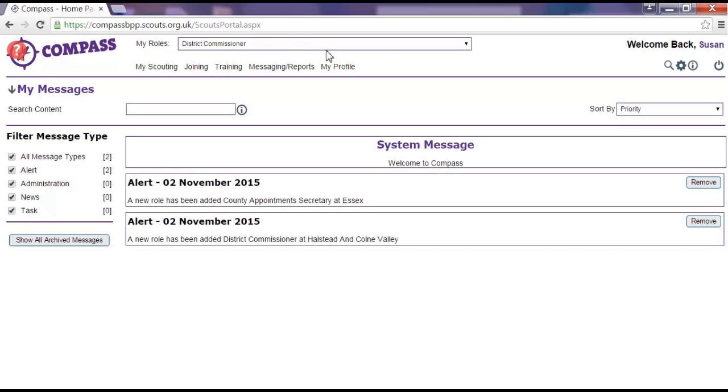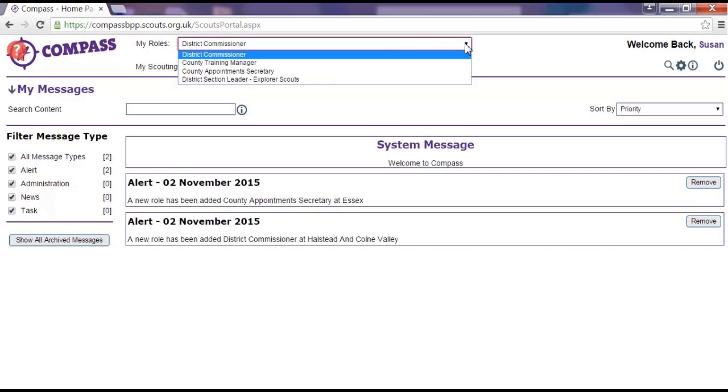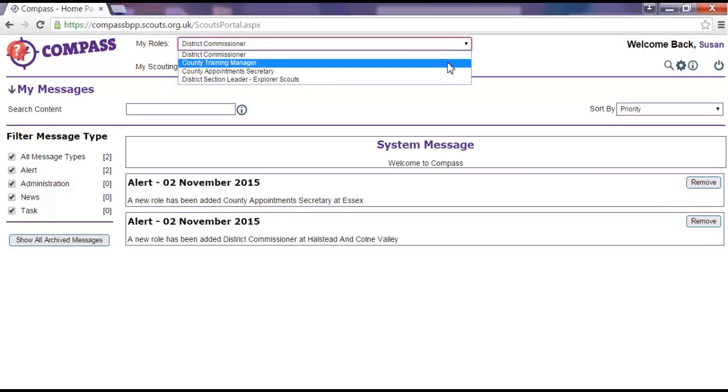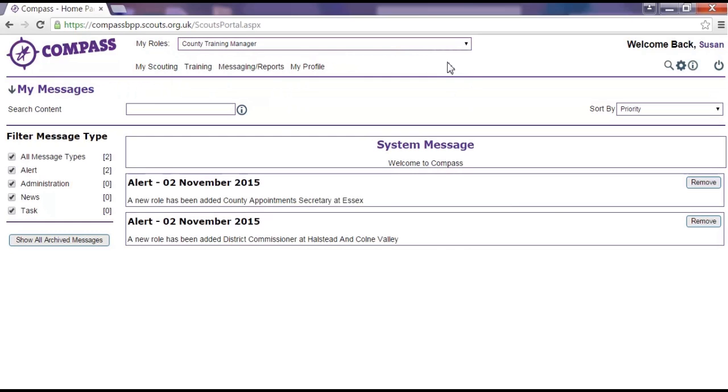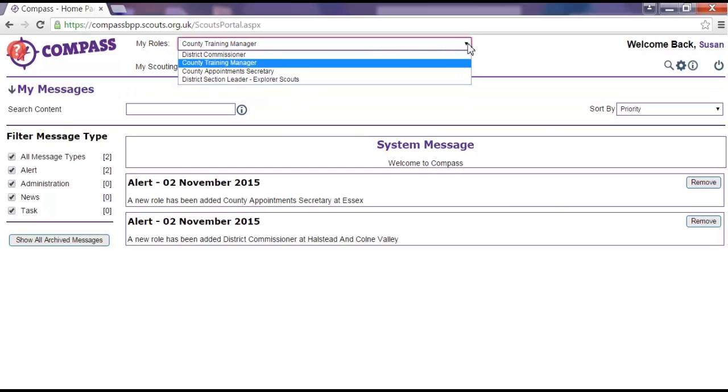This is the My Roles box. If you have more than one role in Scouting, this allows you to switch between them by clicking the drop down box and selecting the role you want.